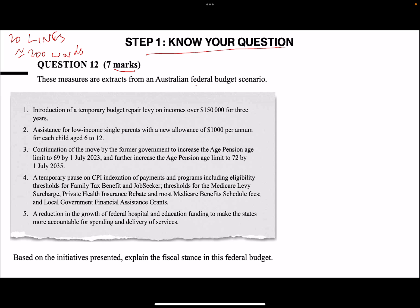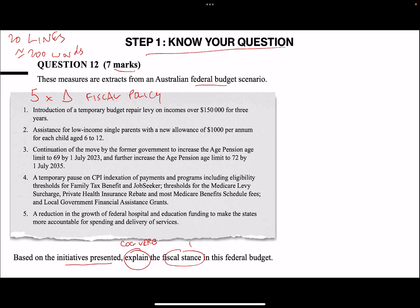The question references extracts from the Australian Federal Budget scenario, so we know straight away we're looking at fiscal policy. Based on the initiatives presented, there are five changes to fiscal policy. The cognitive verb is 'explain' - explain the fiscal stance in this Federal Budget. So now we can see what we're targeting: we've got to focus on explaining the fiscal stance. We know the fiscal policy - understand your question and think about how it links back to your theory.